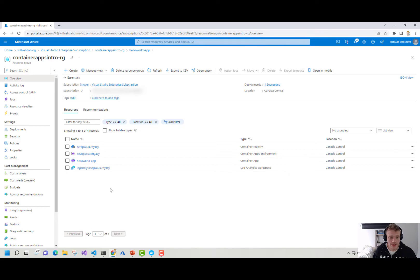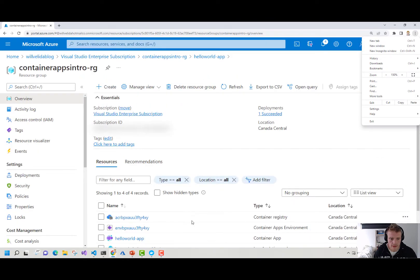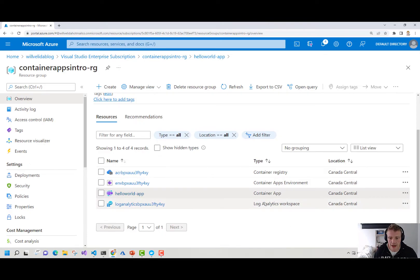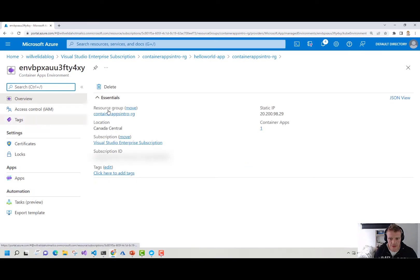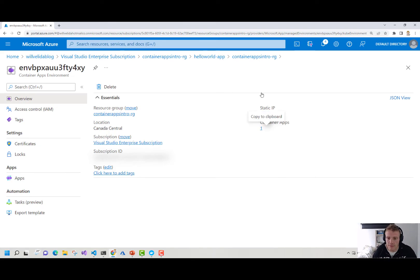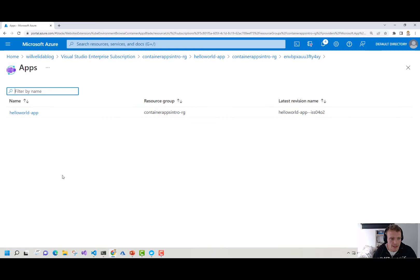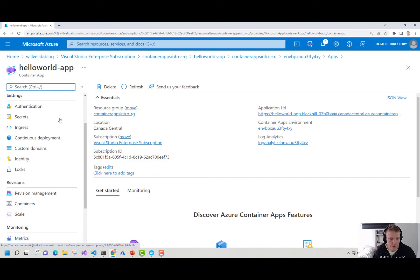I've gone ahead and provisioned our resources ahead of time. Here I've got my container registry, my container apps environment, a container app, and my Log Analytics workspace. If I go into my container apps environment, here we've got a static IP address for that container apps environment — remember, it's an external one. I can also see the number of container apps. If I click onto that, I can see my container app there in my container app environment.